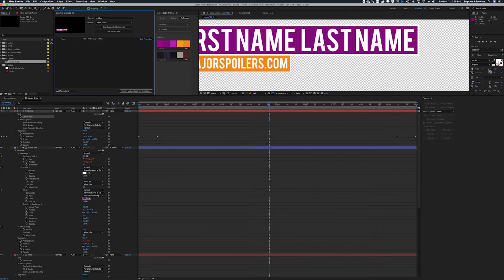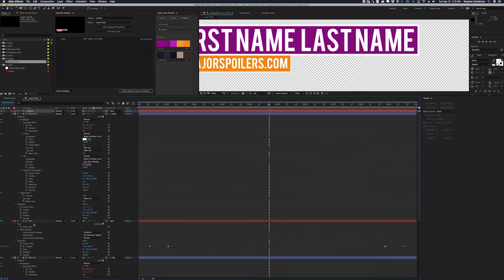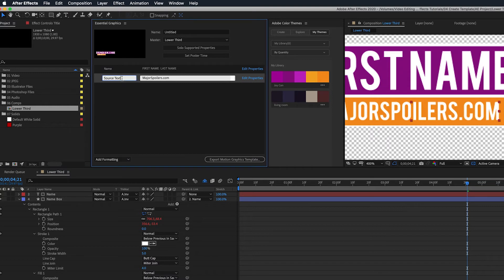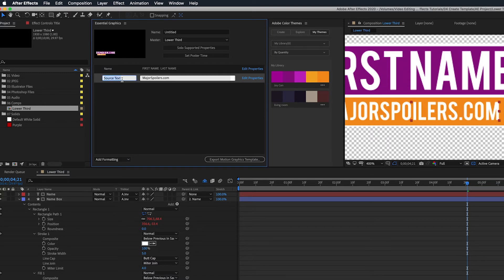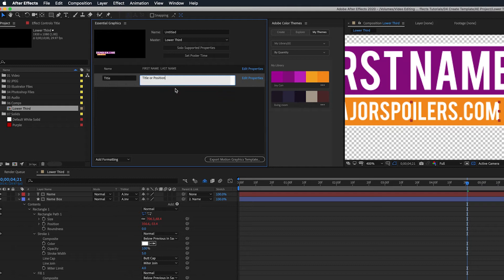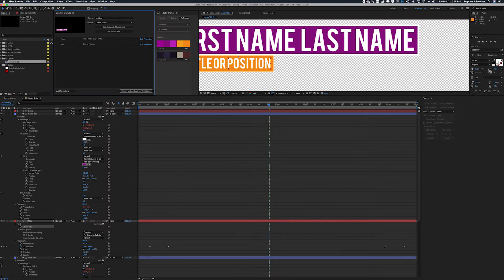That will change the text in your project, but that's fine — this is just a template and we want to give them an example of what it will look like. We can go down to the title layer and do the same thing, dragging the source text up and calling it 'Title or Position.' That gives the editor control over the title field as well.